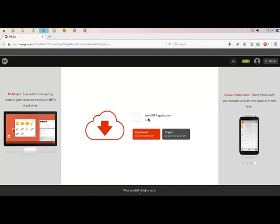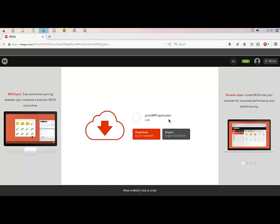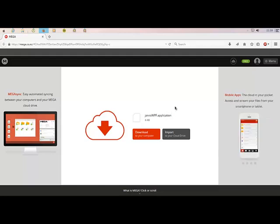But guys, you need to install some more software before using the application, and the link to these software will be in the description. So guys, don't worry. When you have installed all of those software, you just need to run this application.